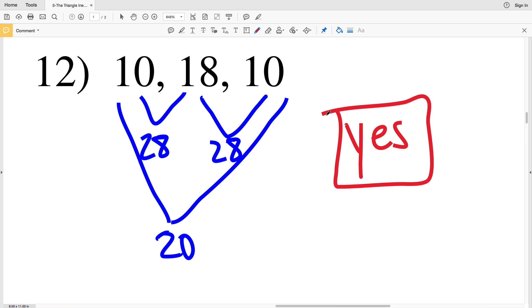If you have any questions feel free to leave a comment below, and don't forget to click that subscribe button. Continue on to the next video where I'll complete the triangle inequality theorem worksheet working through problems 13 through 18.